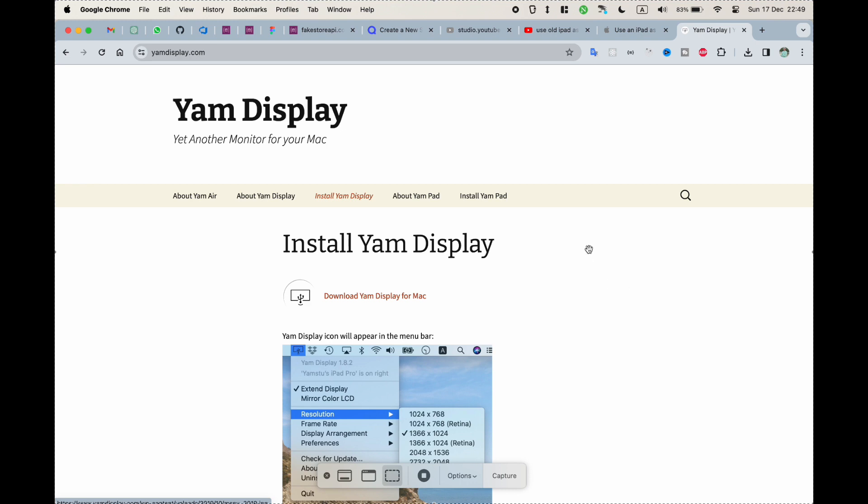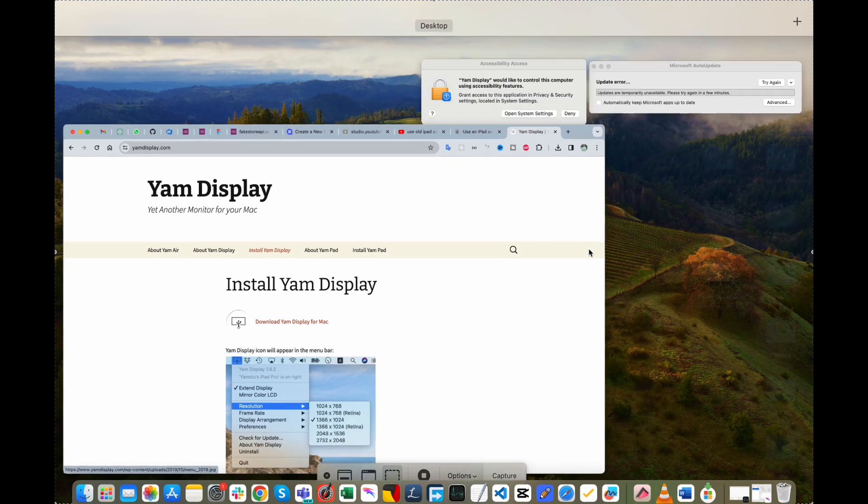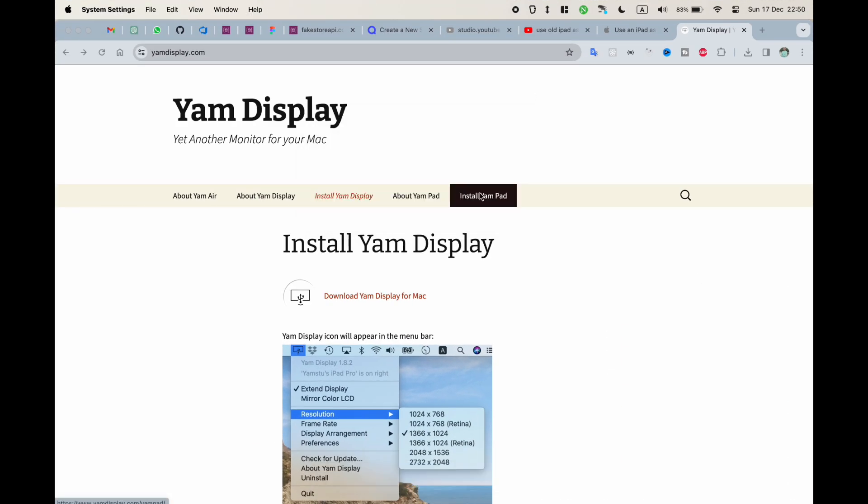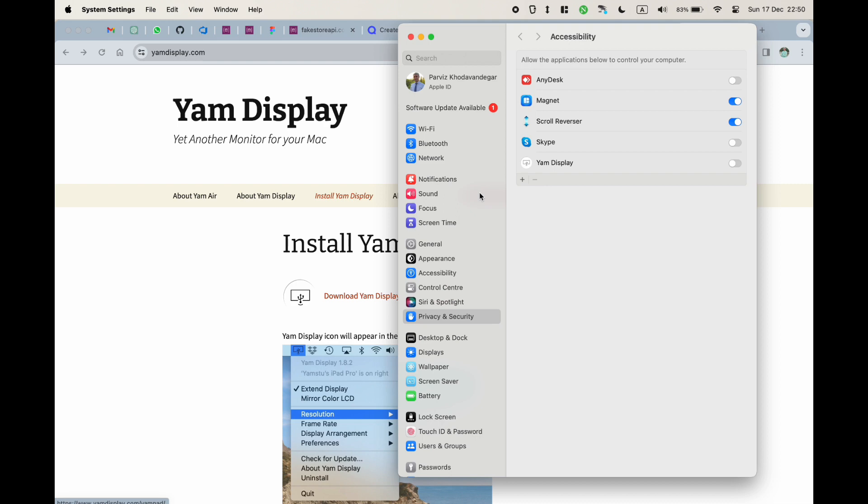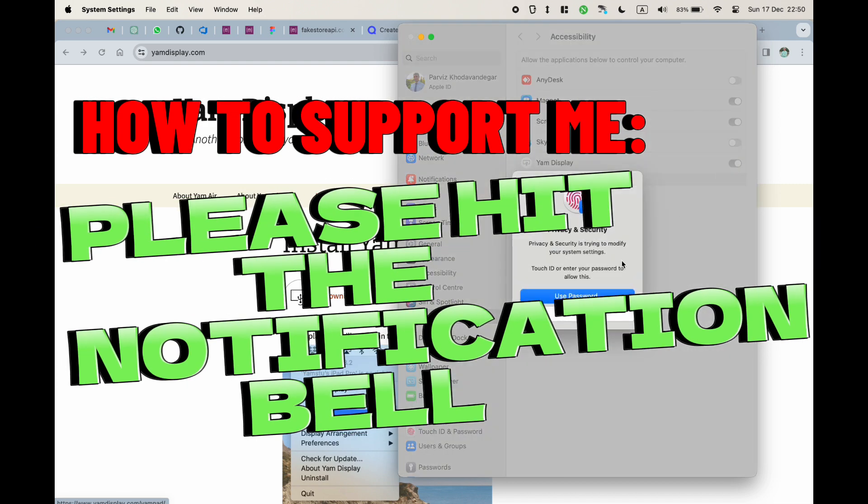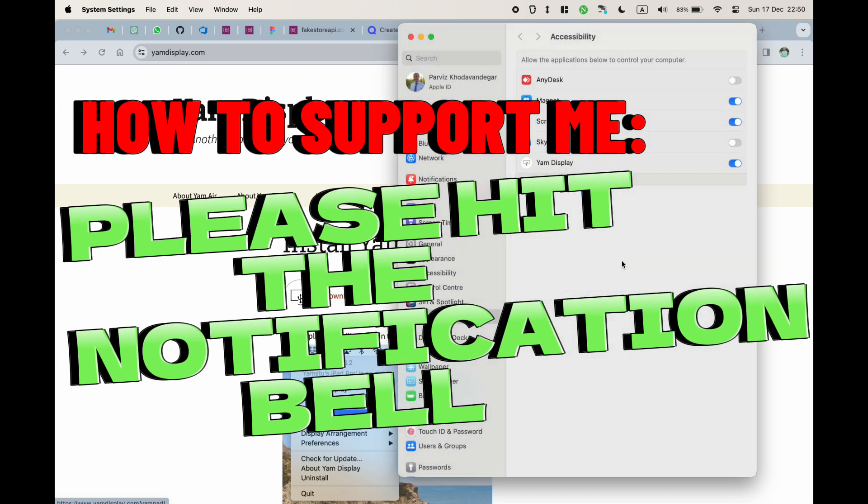After restarting, then again, if you tap on command and space and search for Yum Display, you will see this. Tap on open system setting and turn Yum Display on. Again, use your password to let it be done.